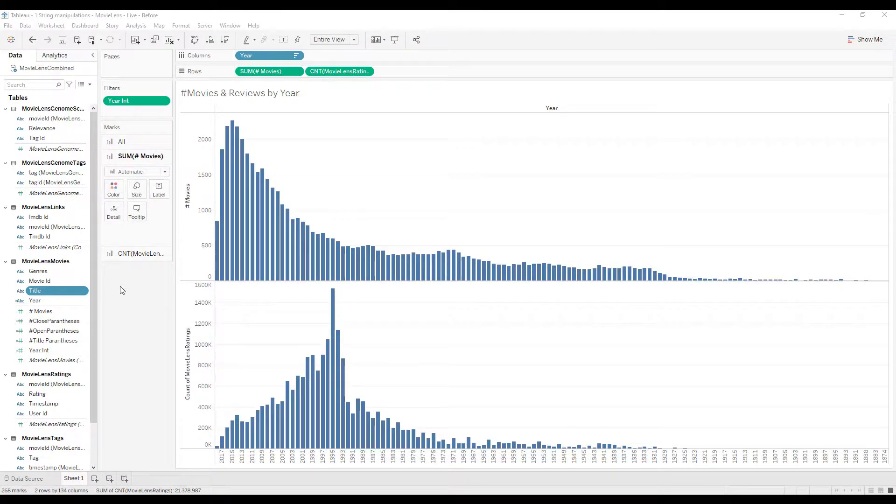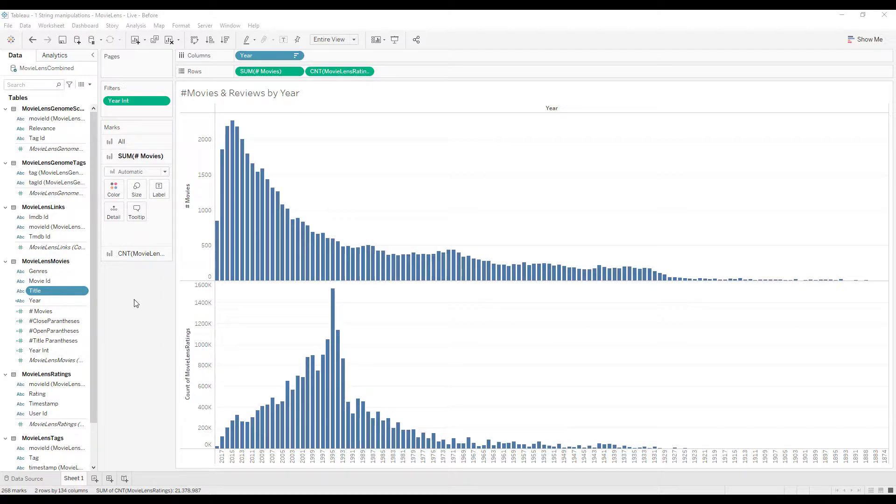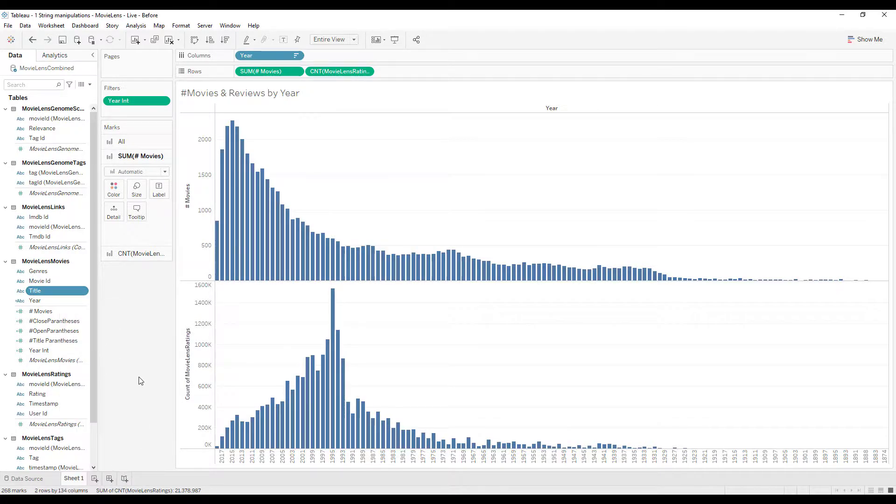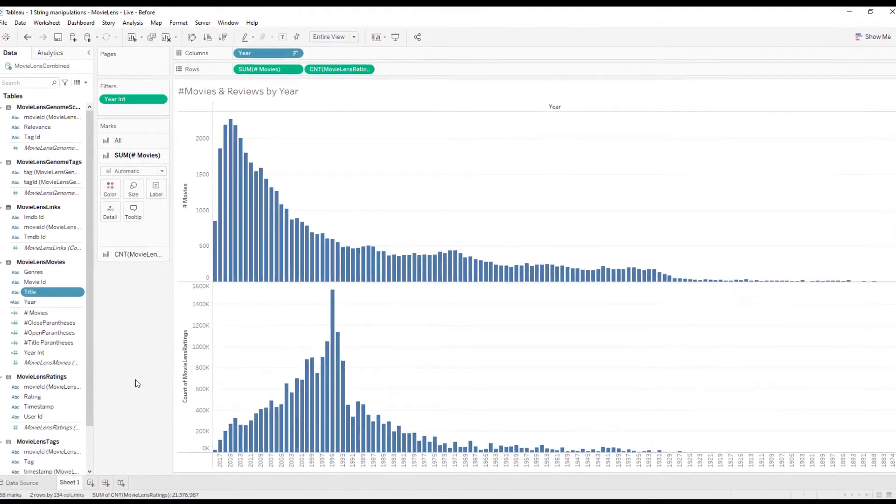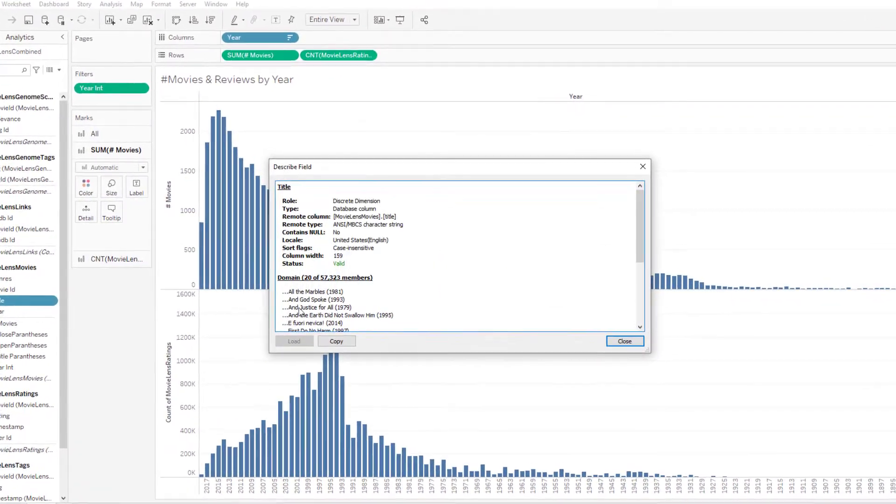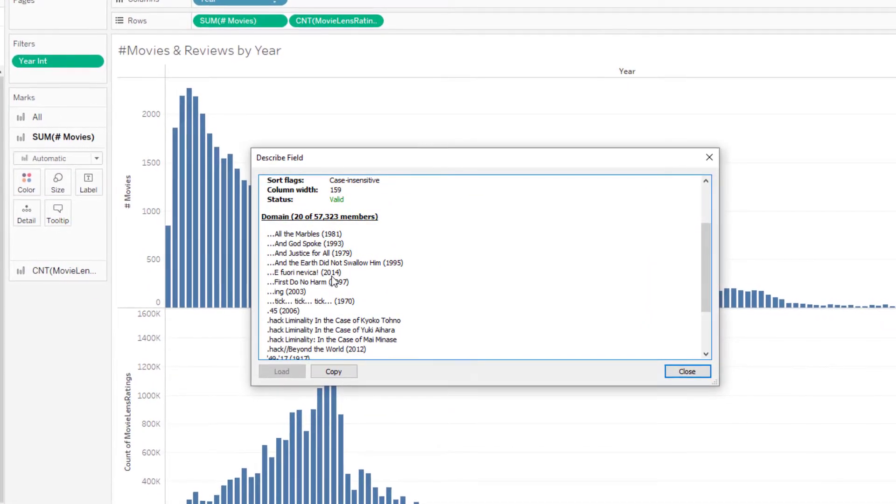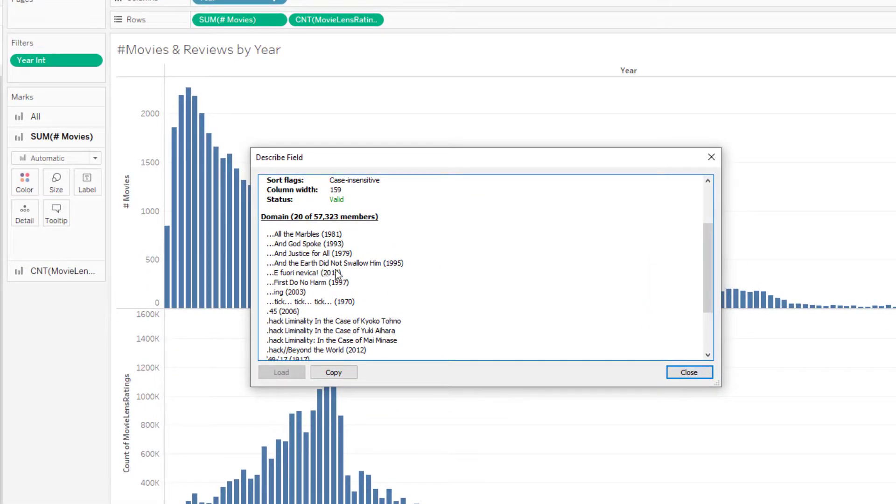We have the movie title here. We want to make a simple viz that shows number of movies and number of reviews by movie year. But movie year is not available as a separate column. It's part of the movie title, present inside a parenthesis on the title. There are movies which have up to five sets of parenthesis on their title.